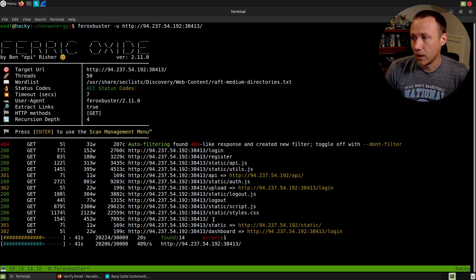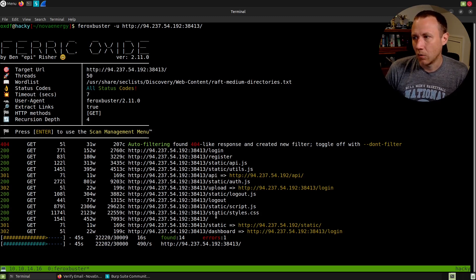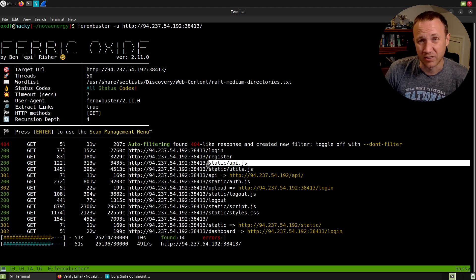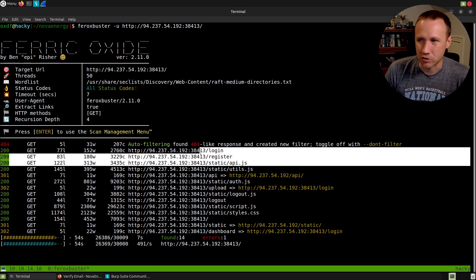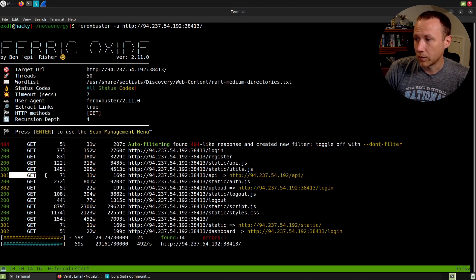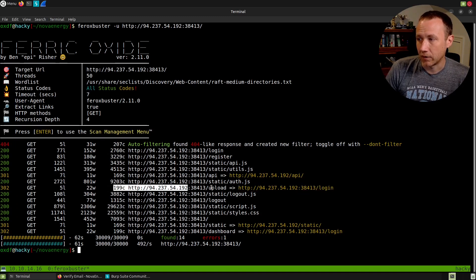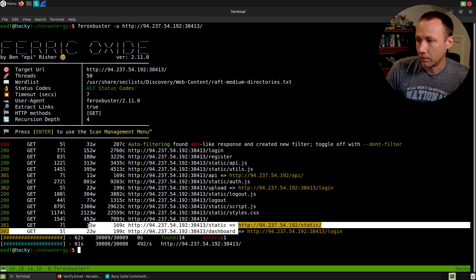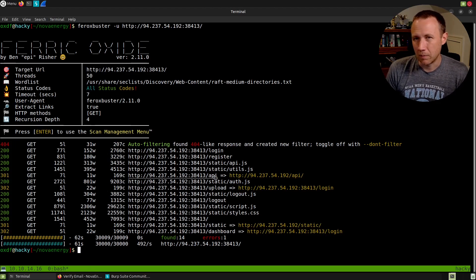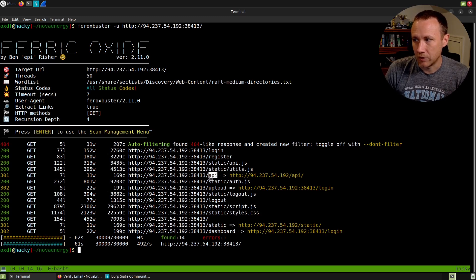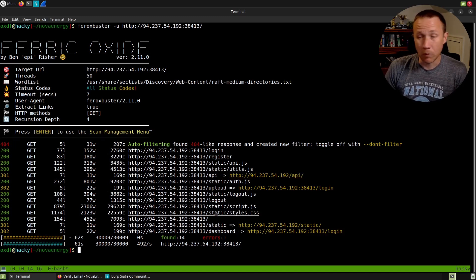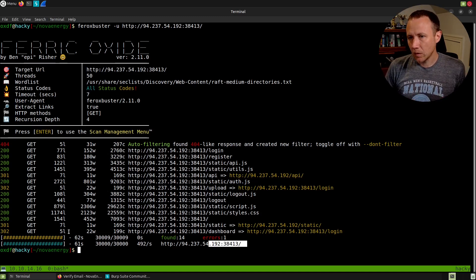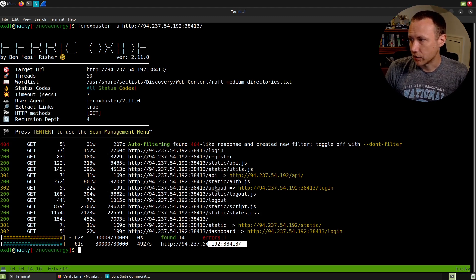We're trying 30,000 different things, and these are the ones that show up different. Ferrobuster also grabs all the links off the page and adds them in here too. So even though static/API.js is not part of the word list, it shows up here. We have a 301 redirect on this API and a 302 on upload. Upload probably requires authentication to get access to. That was pretty fast, 60 seconds. Let's see what we want to check out. We already knew about login and register, so really API is the thing worth checking out.